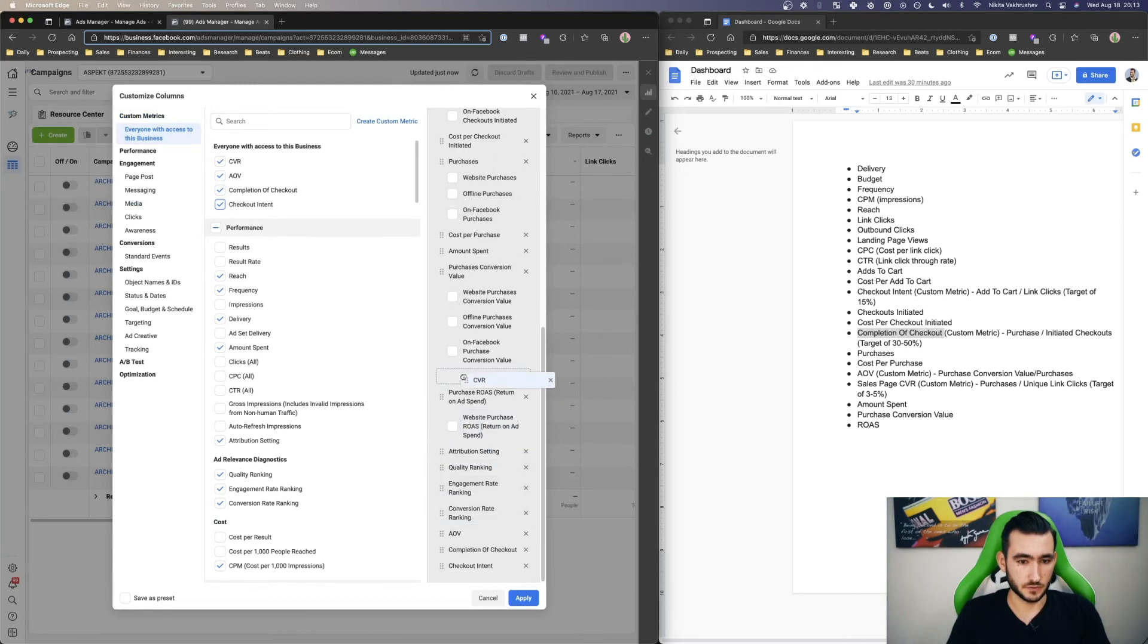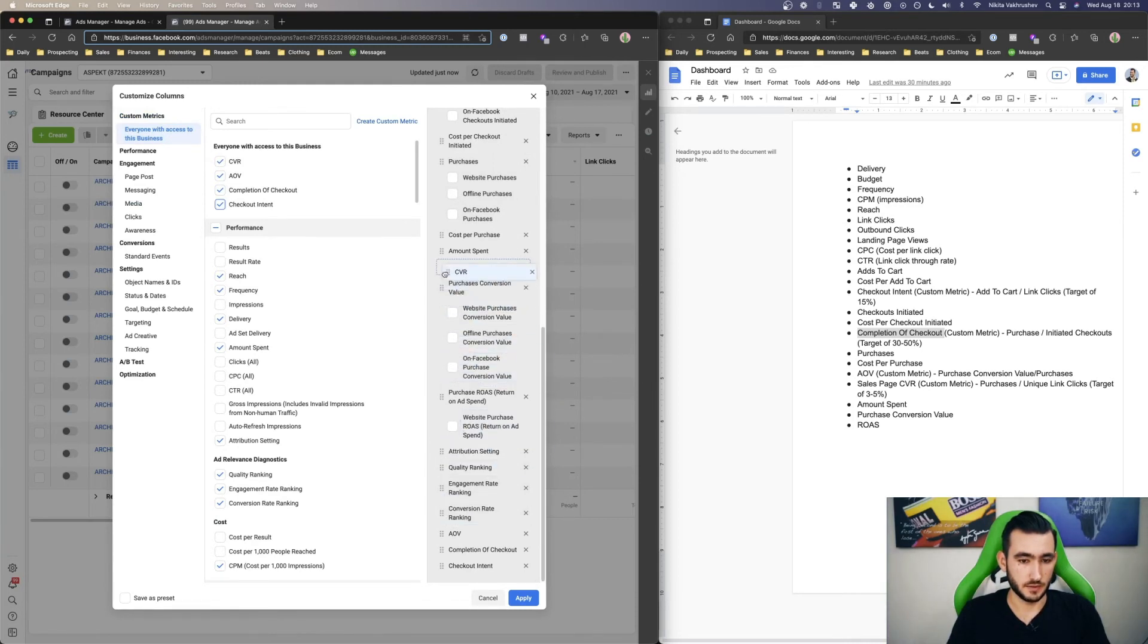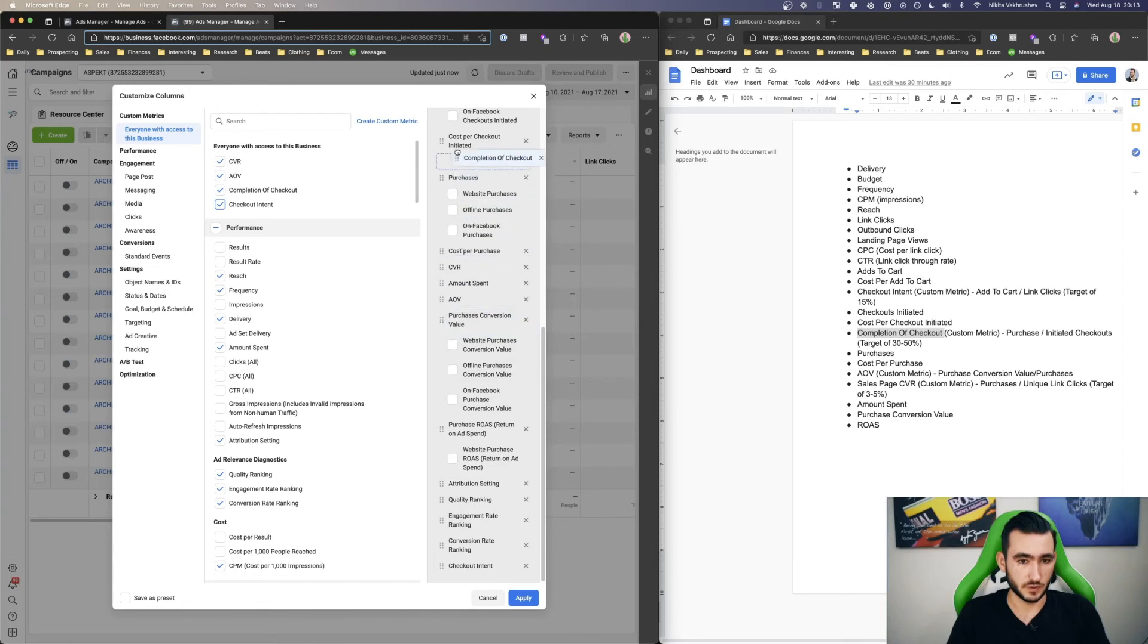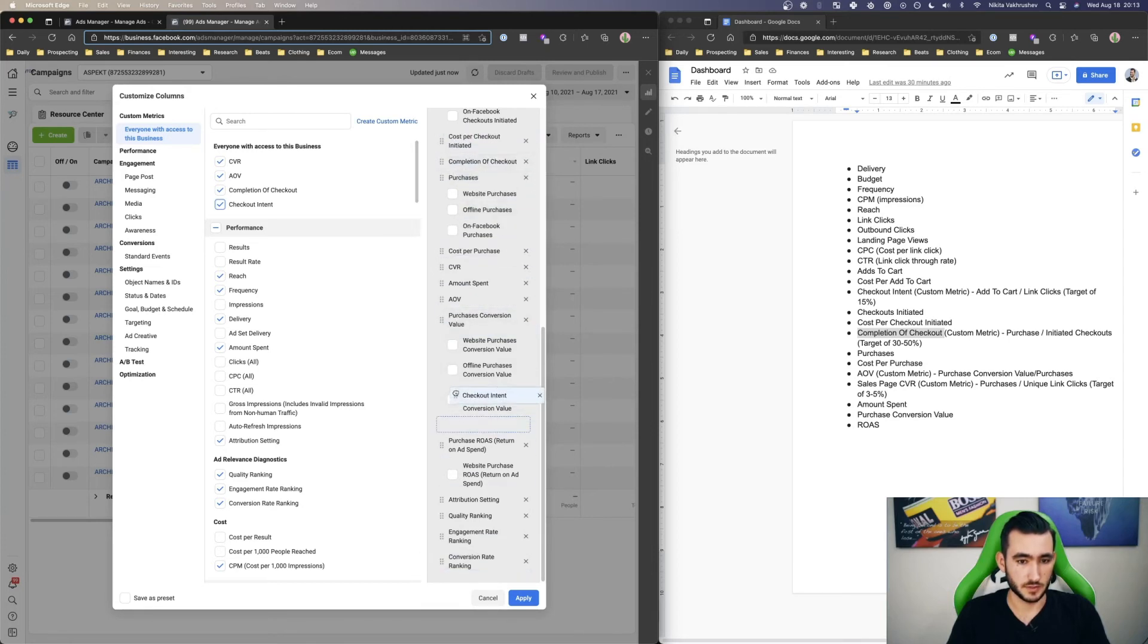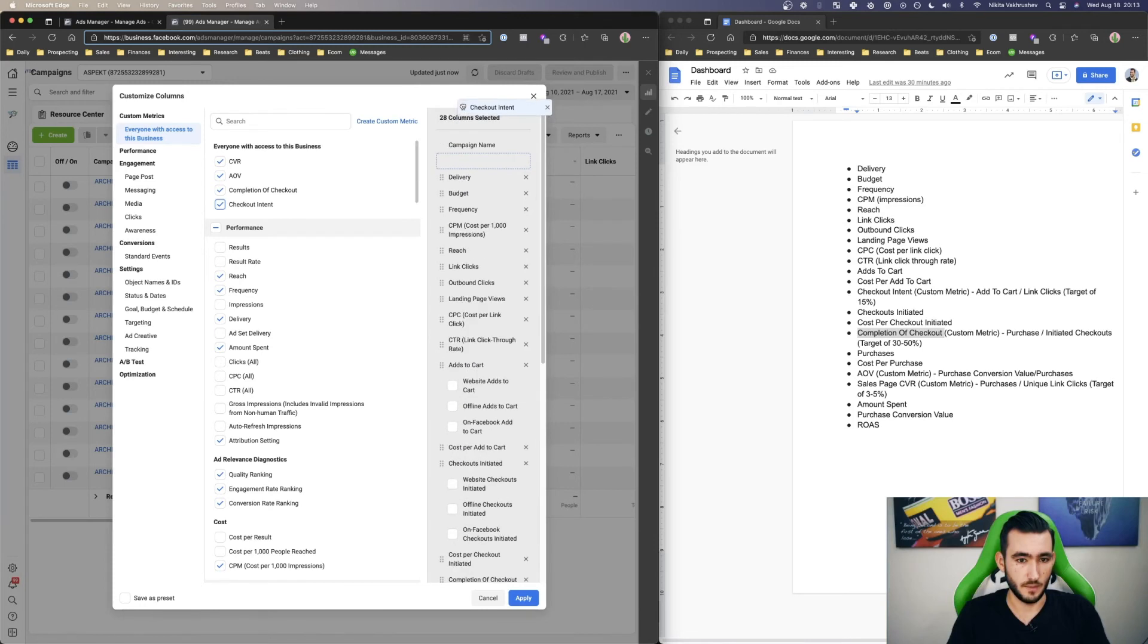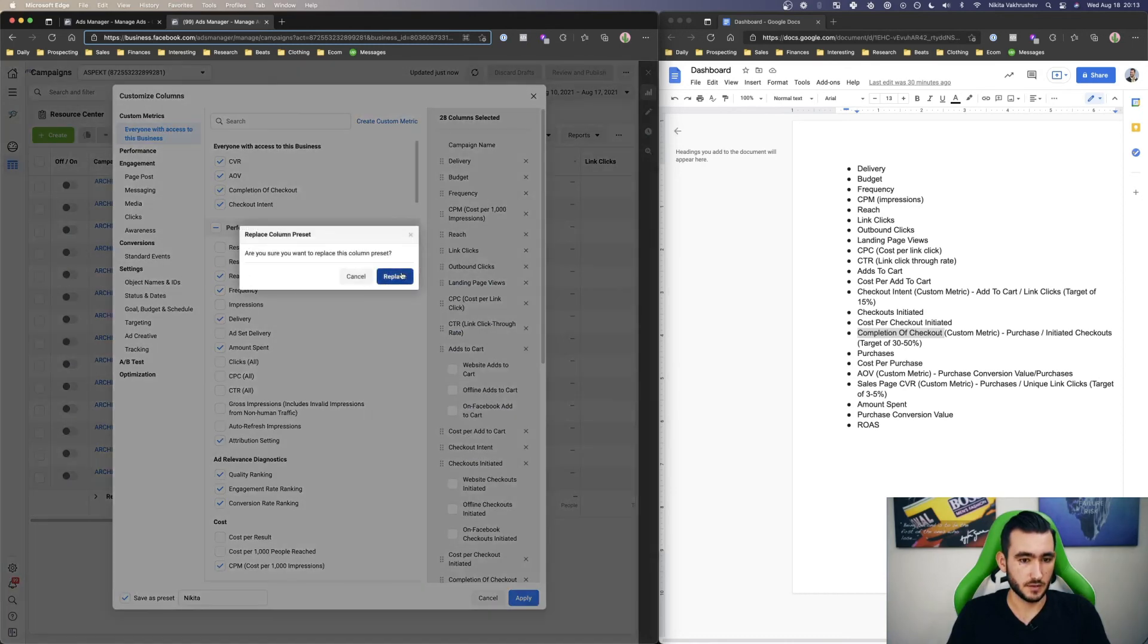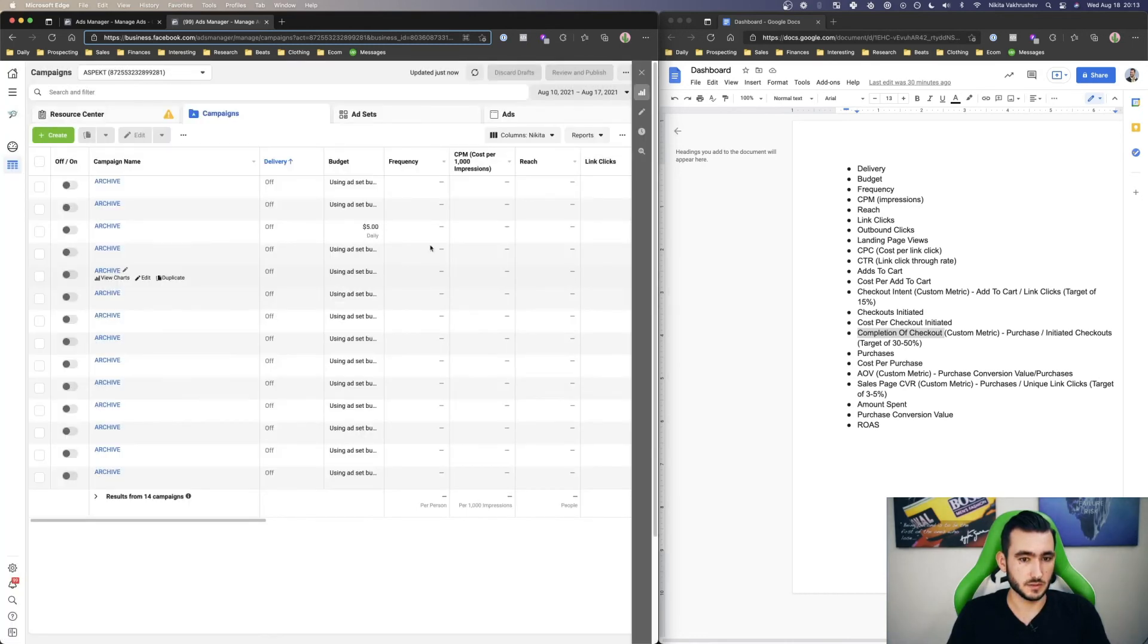So conversion rate, we can just plop down next to cost per purchase. Same thing with AOV. Completion of checkout goes above purchases. And then checkout intent goes above checkouts initiated. So AOV's preset. Nikita's already there. Apply. Replace.